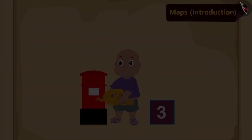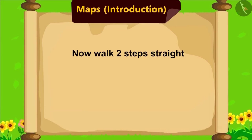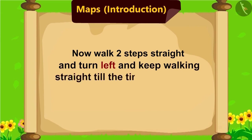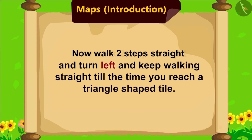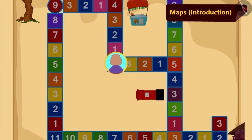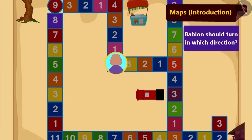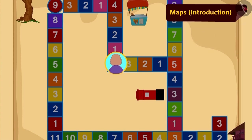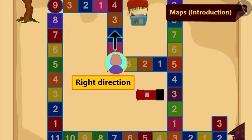He picked up the rope kept on top of it and read the further instruction: walk two steps straight and turn left, and keep on going straight till the time you reach a triangle-shaped tile. Children, can you tell which side Bablu should turn to move ahead in the map? Yes, Bablu should turn right.